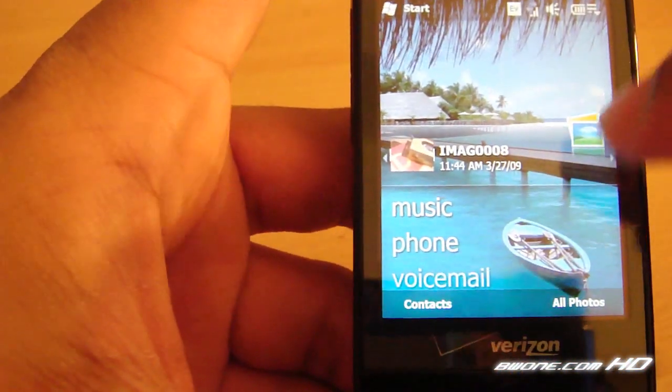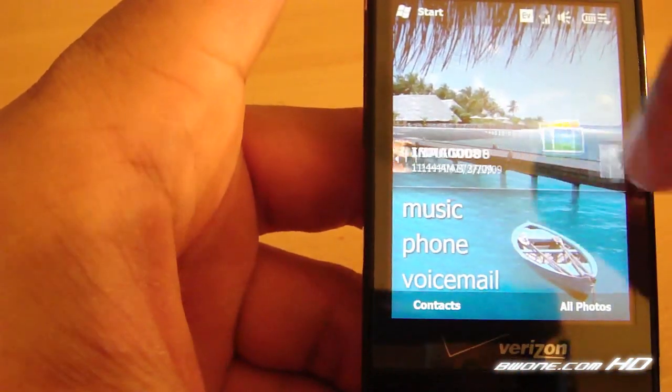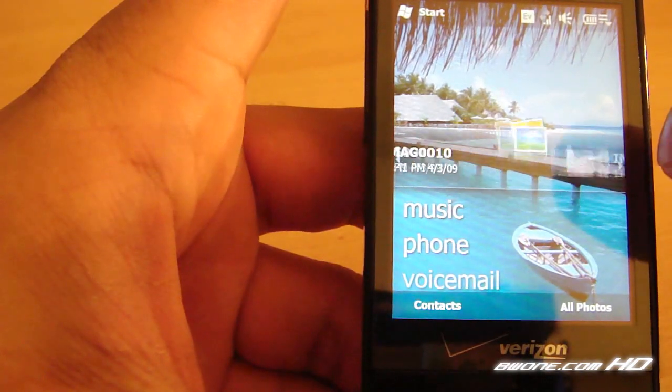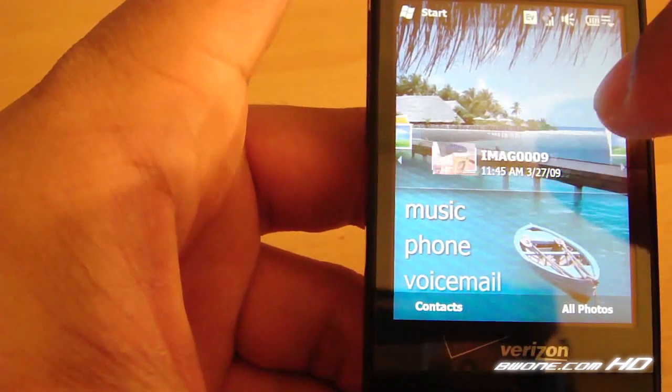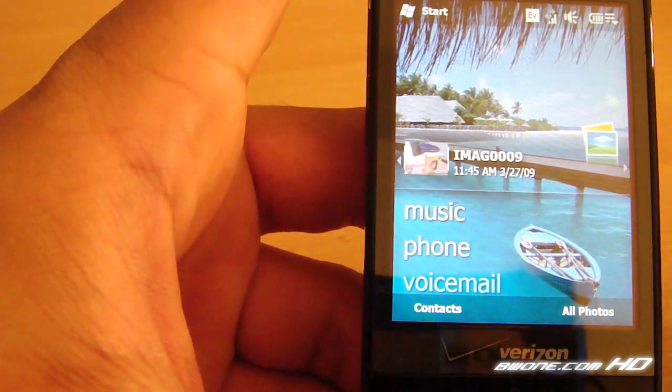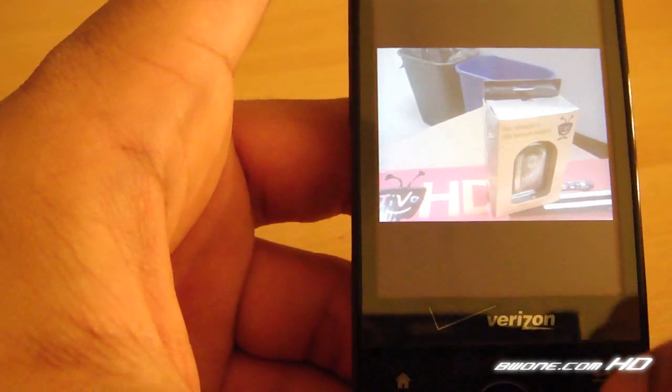You can start off here at pictures, you can scroll left and right through your pictures. And if you want to choose that picture, choose this one here, you tap on it and it brings the picture up.